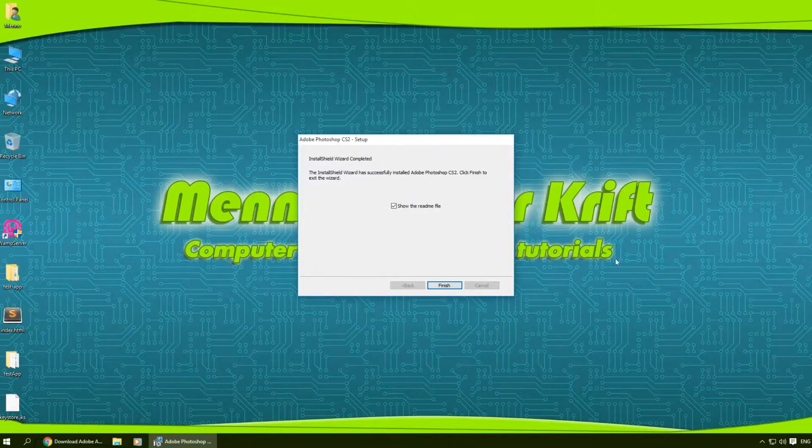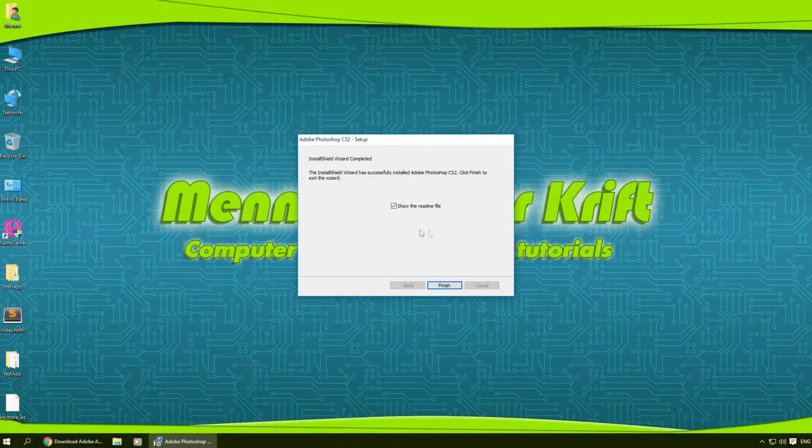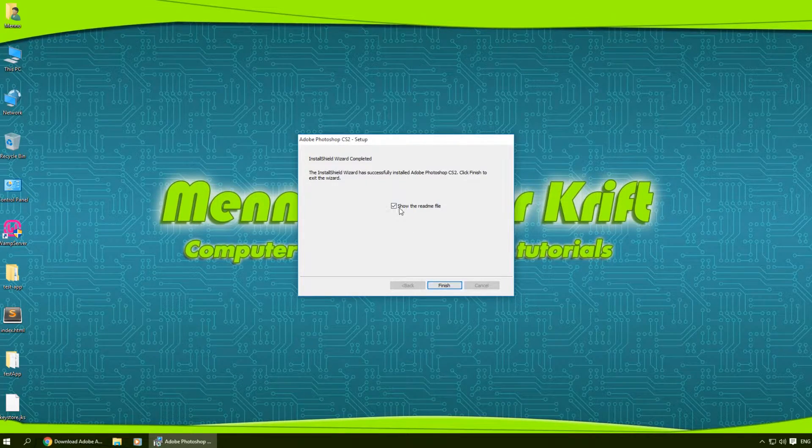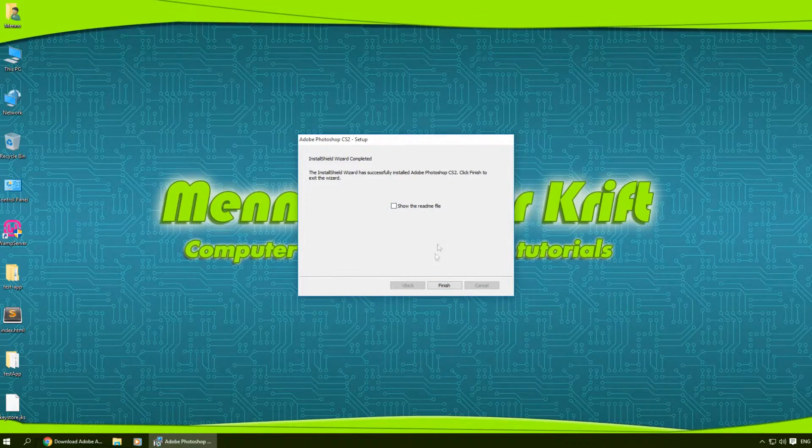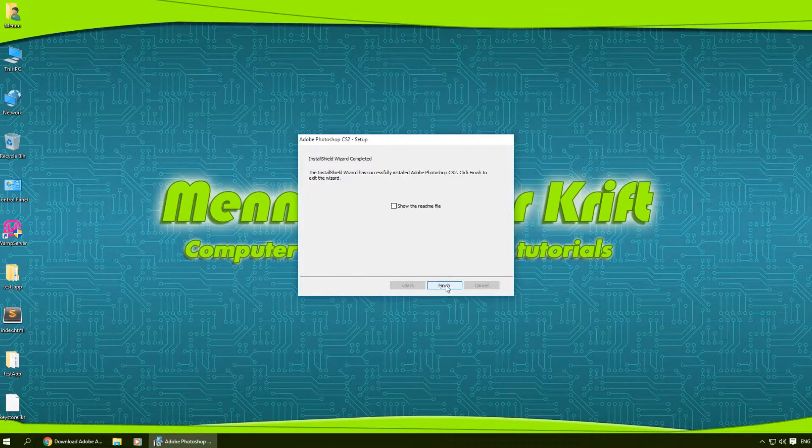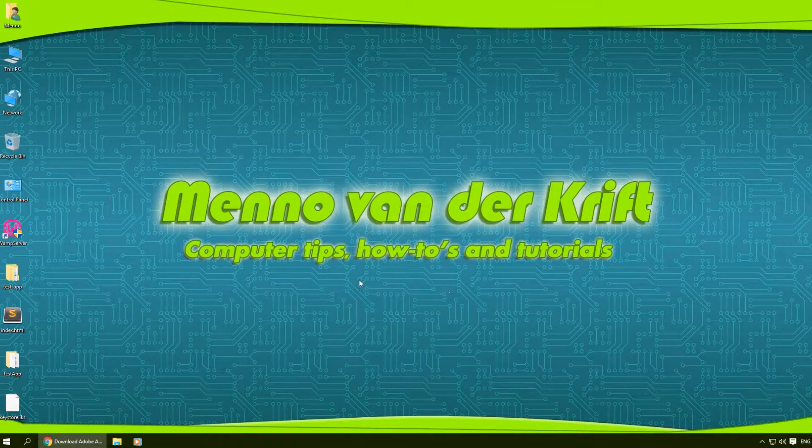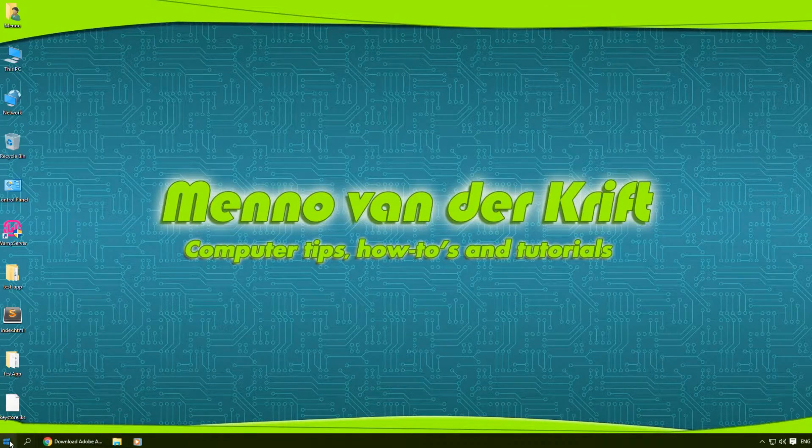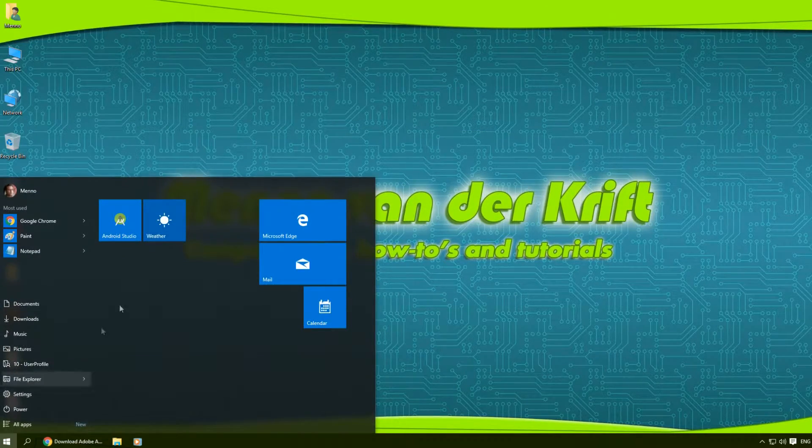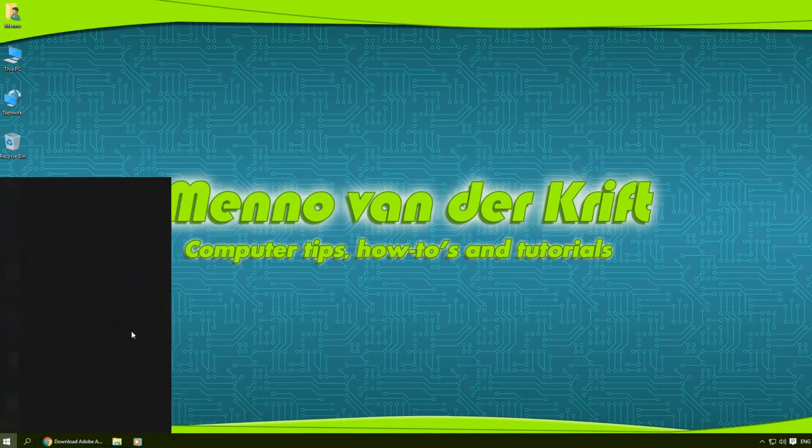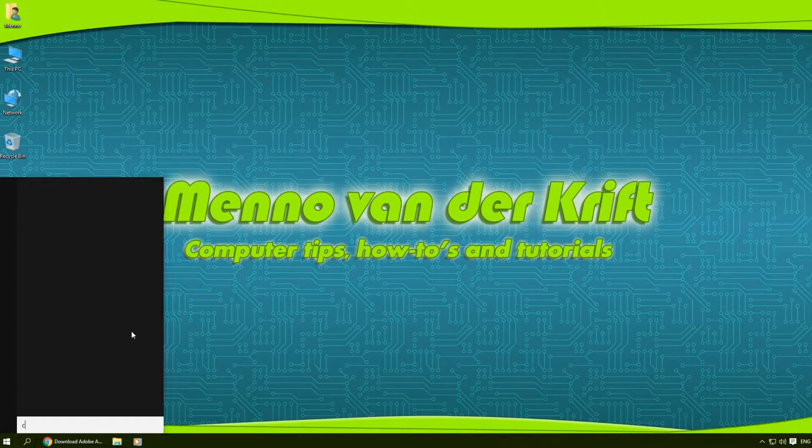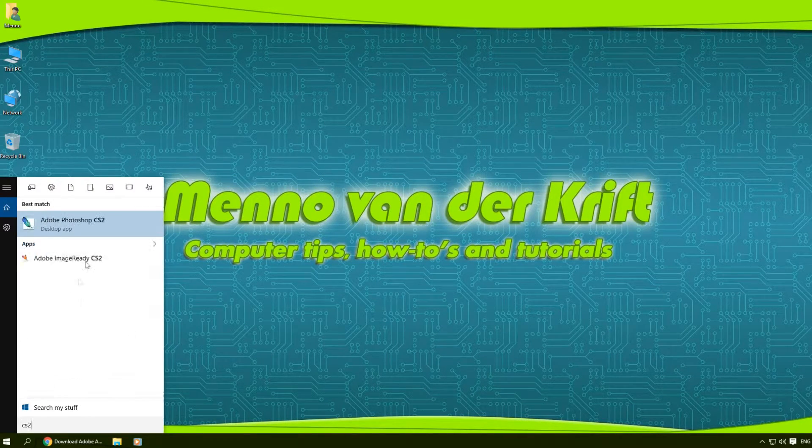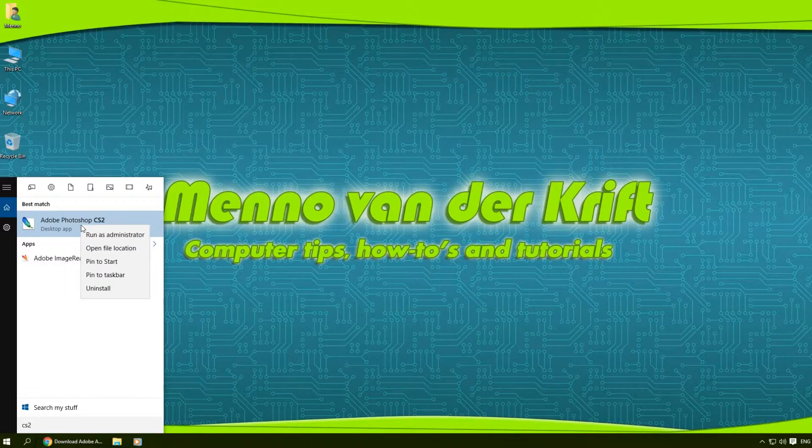Now that it's done installing, I'm gonna uncheck this checkbox which shows the readme file. I'm gonna hit finish and start up Photoshop CS2. I'll pin this to start.